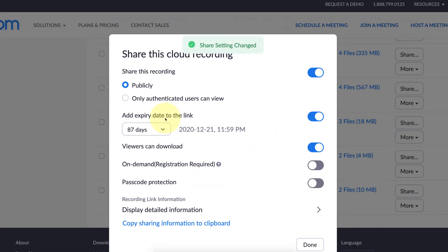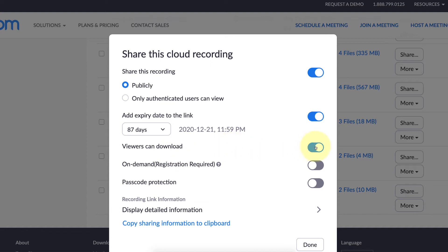While you're in here, if you don't want your students or whoever's accessing your meeting to download it and maybe share it somewhere you don't want them to, you can flick this switch off next to 'Viewers Can Download.'